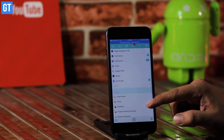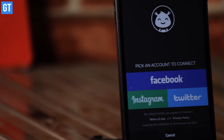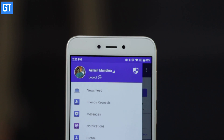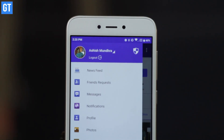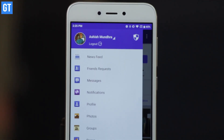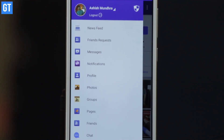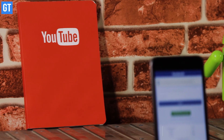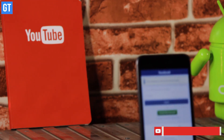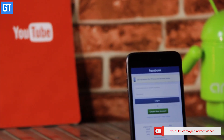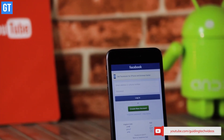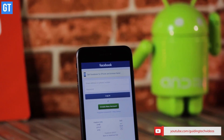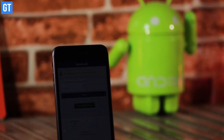So folks, these were the apps for Android and iOS which will help you use multiple Facebook accounts with ease. If you know of any other apps which do a better job than these, then do let us know in the comments below. Don't forget to like our Facebook page, Instagram, and Twitter — links are in the description. Let us know if you liked the video, hit the like button, subscribe to Guiding Tech. I'll see you in the next one. Bye-bye.